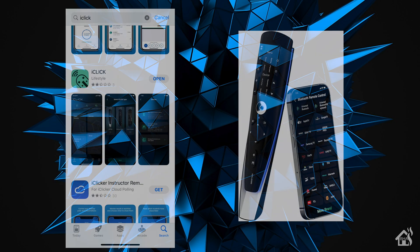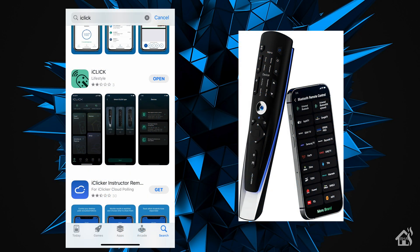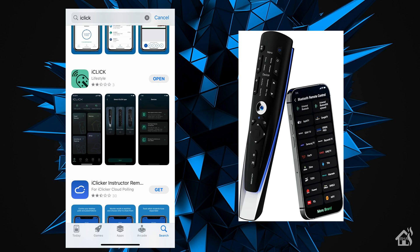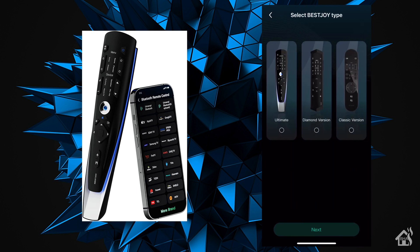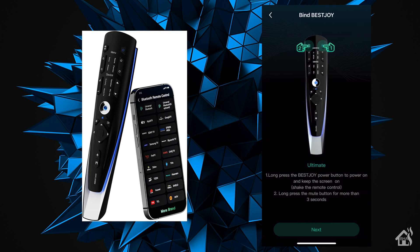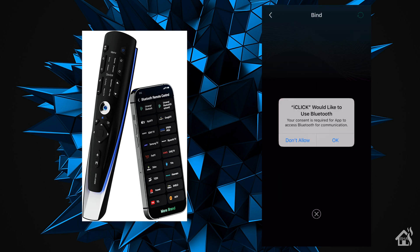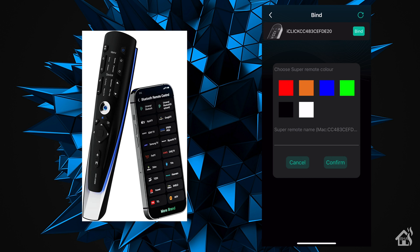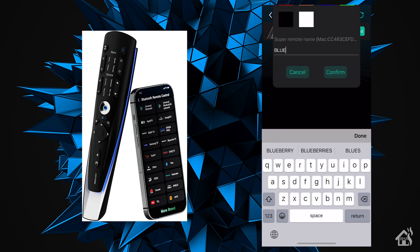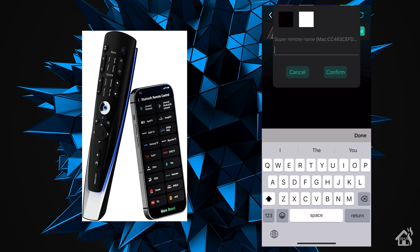The app that this remote uses is the iClick app. You can find this in the app store on your iPhone or Android. Once you have it downloaded and you've set up your free account, you're ready to go. For starters, we need to get this remote added to the app, so we'll click on super remote here. The model of remote that we have is the ultimate, so we'll click on that. Now we need to put the remote in pairing mode. Once we have it in pairing mode, we hit next. We need to allow the app to access Bluetooth, and there it is, it can see the remote. We'll give it a name - I'm going to call it living room since that's where it'll be located.